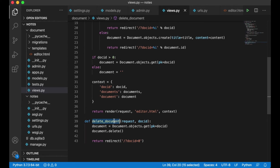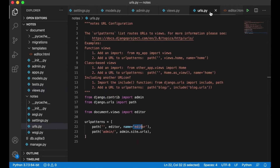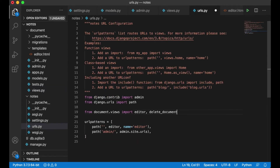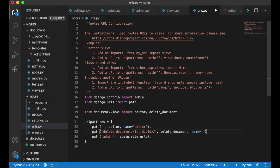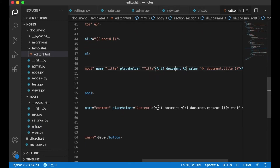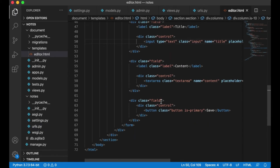Then I can import this view into the URLs. The path is 'delete-document/' with an integer for doc_id. I paste in the view and the view name delete_document. The button for this I want to place next to the existing one.